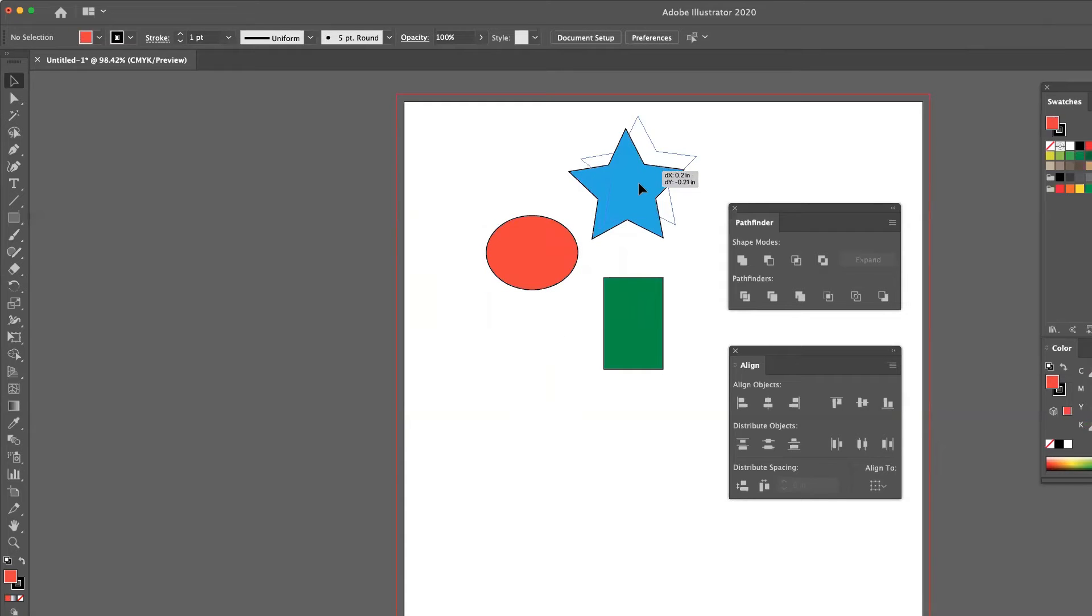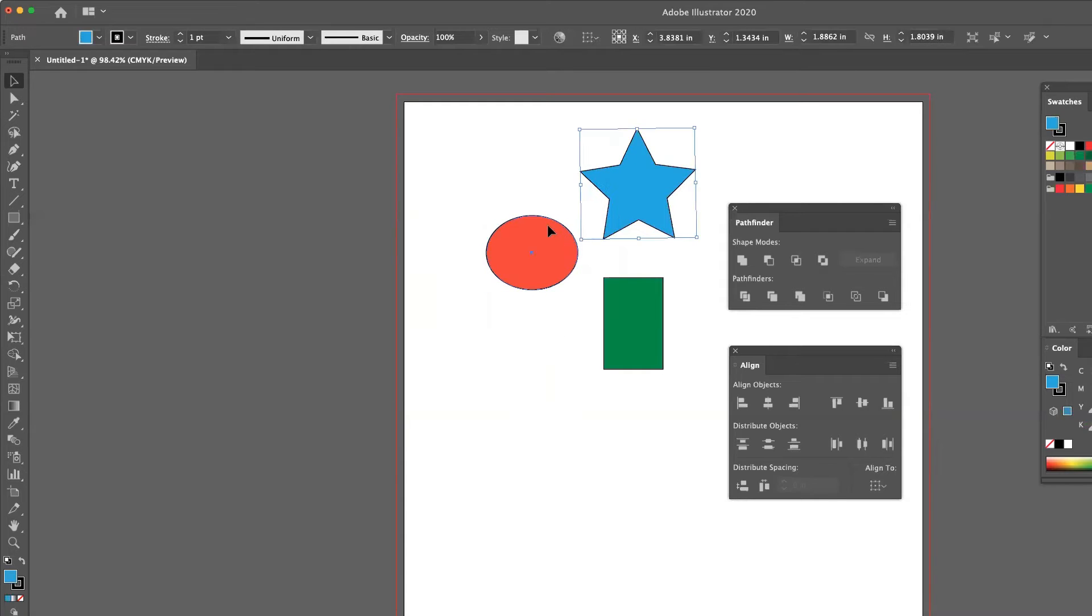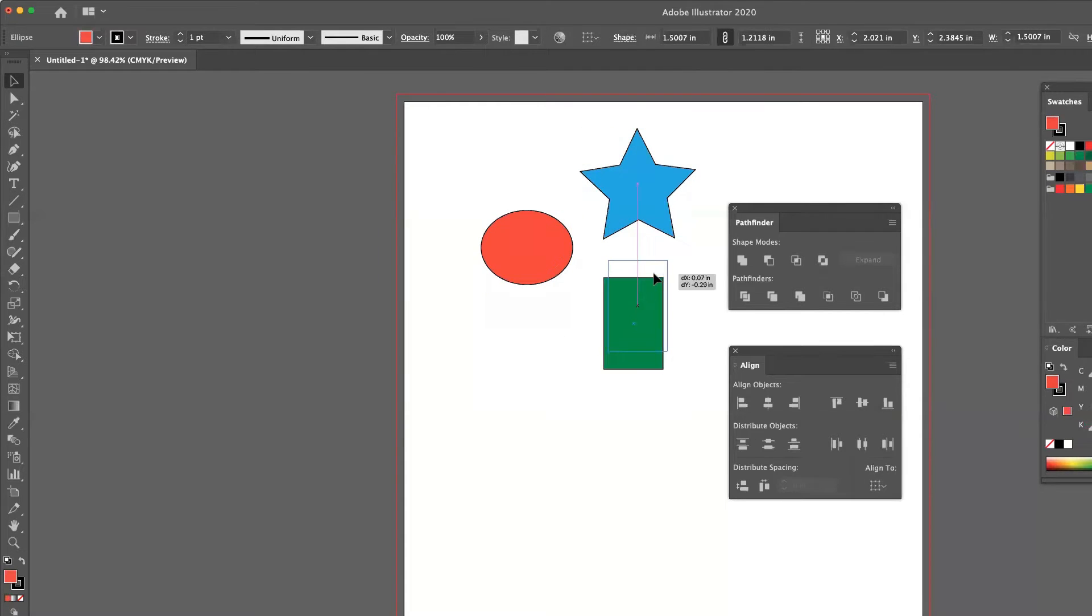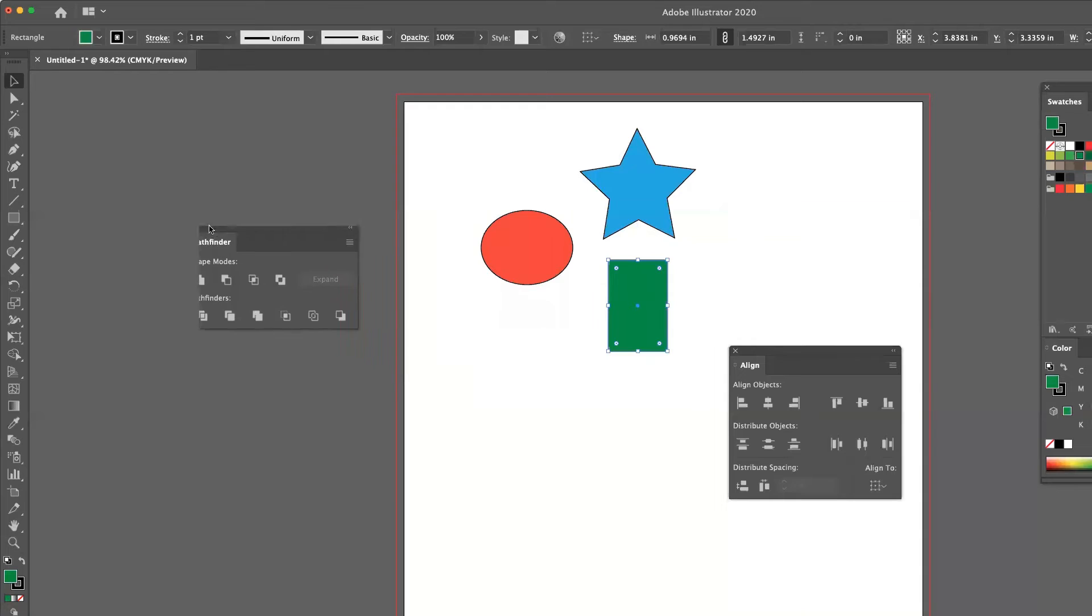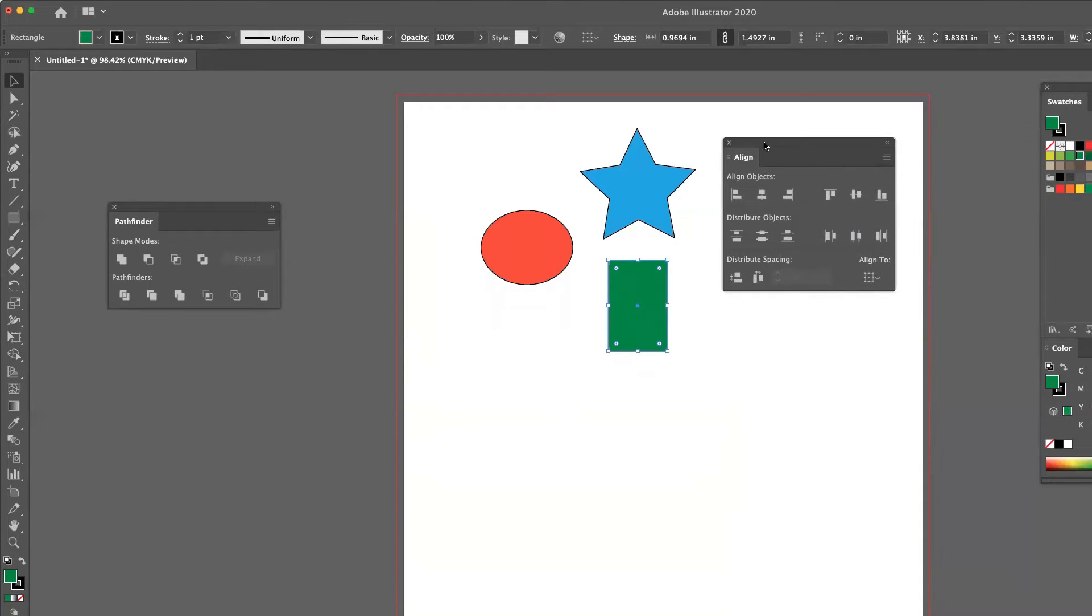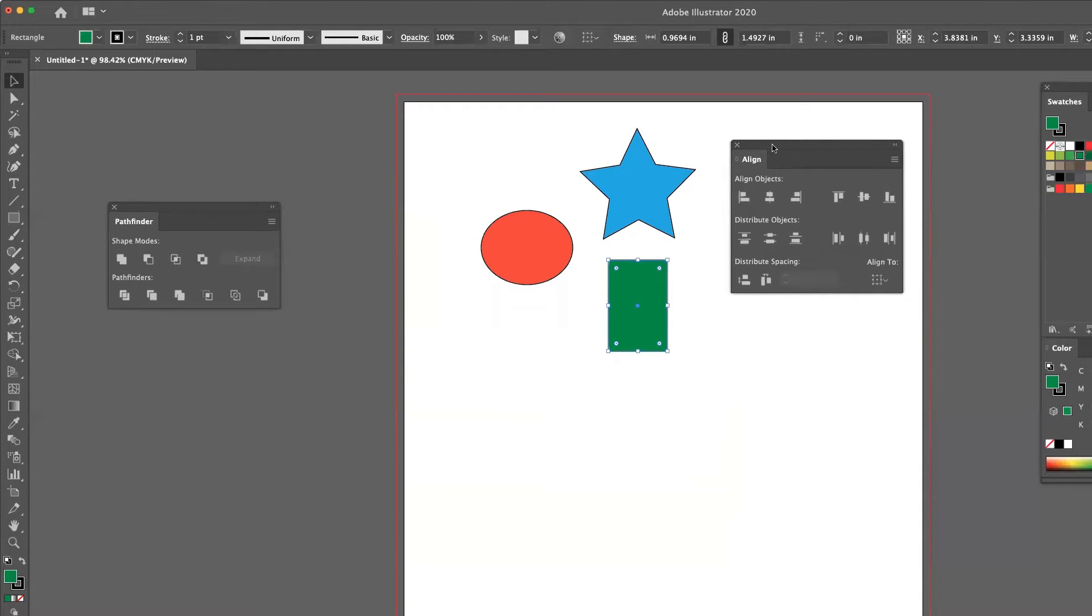Experiment with those. Make sure you still have your three original shapes. And we're going to take a look at this align panel.